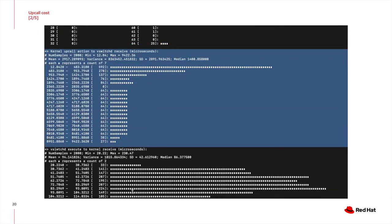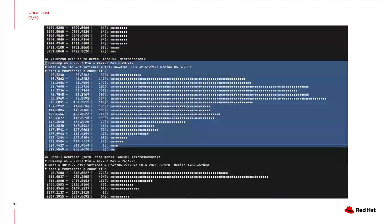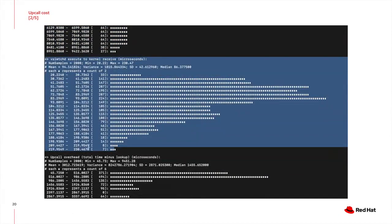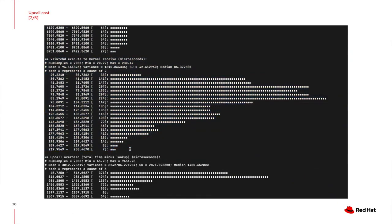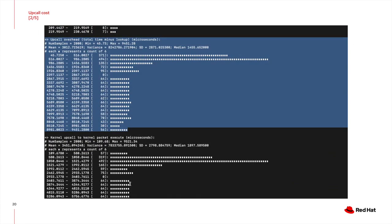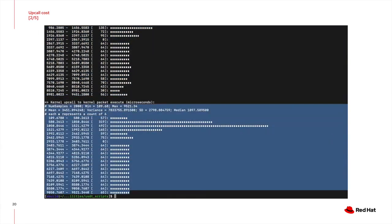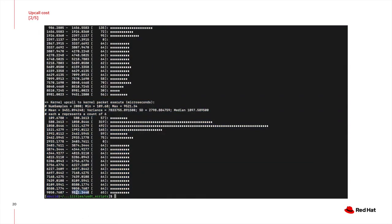Next is a histogram showing how long it takes for VSwitchD to receive the upcall packet from the kernel after the kernel module has queued it up. The next histogram shows the reverse. In other words, the time it takes for the kernel module to receive the packet execute command after OVS has sent it. This histogram shows how much time is spent not doing the flow lookup. So in other words, the overhead of sending the packet to the kernel, program the kernel and ask the kernel to forward the packet again based on the newly programmed flow. Finally, a histogram showing the total time it takes from the upcall till the packet is sent back to the kernel for forwarding.